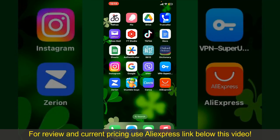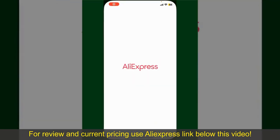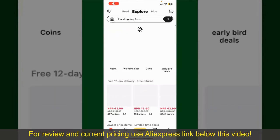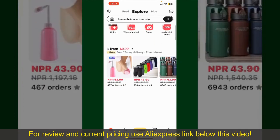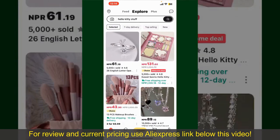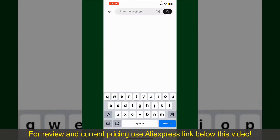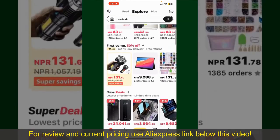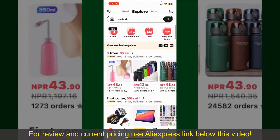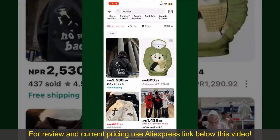Launch and open your AliExpress application. Also make sure that you are logged into your account. From the main homepage of AliExpress, you can search for the product with the help of the search box at the top. You can also browse through the product categories displayed on the screen.